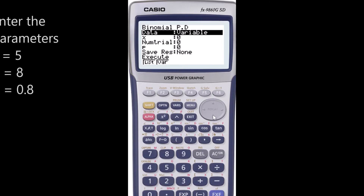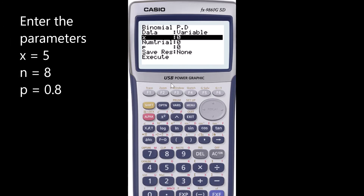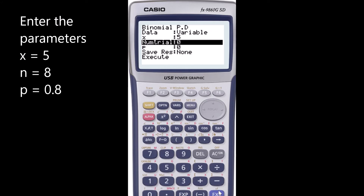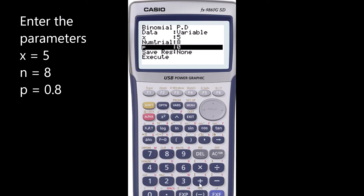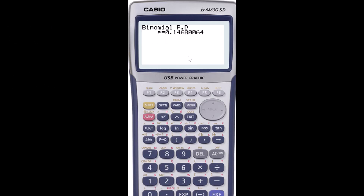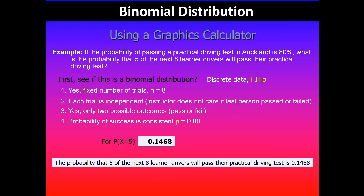Select Variable for the data type, then scroll down and put in the x value. We want exactly five of the next eight drivers, so num trial (number of trials) is eight and probability of success is 0.8. Execute, and the probability is 0.1468. The probability that five of the next eight learner drivers will pass their practical driving test is 0.1468.